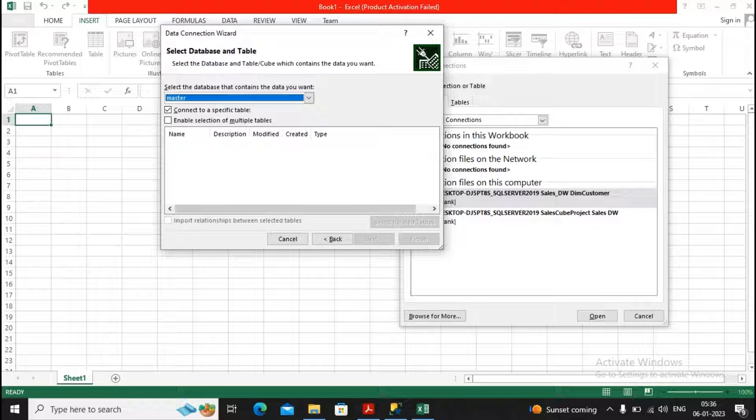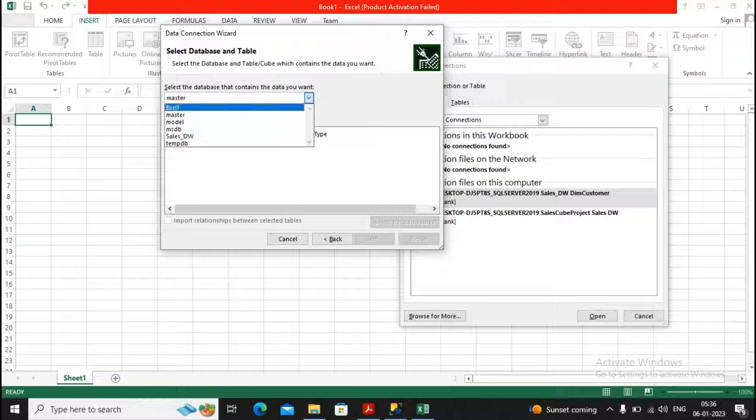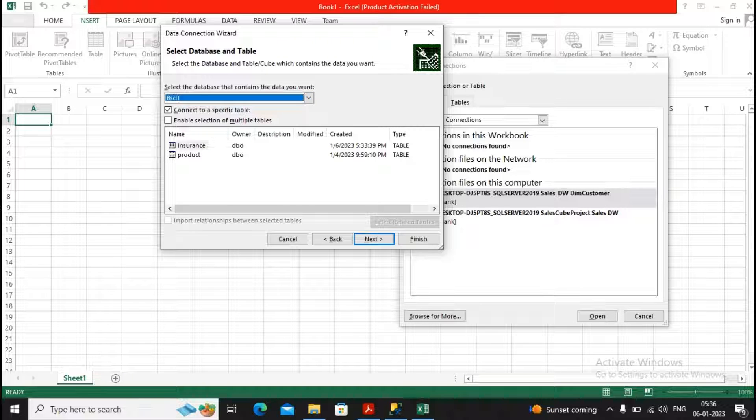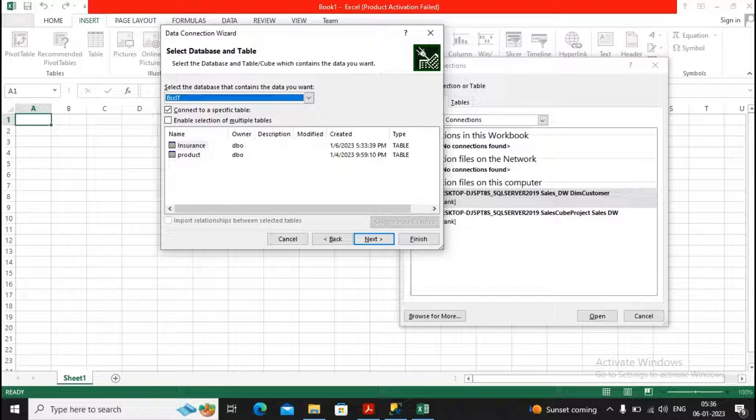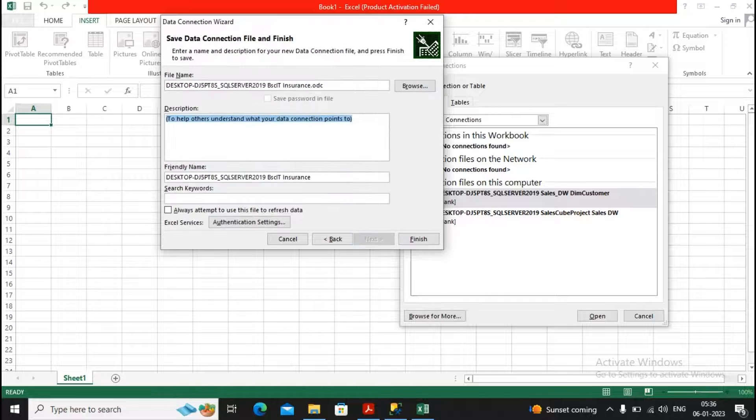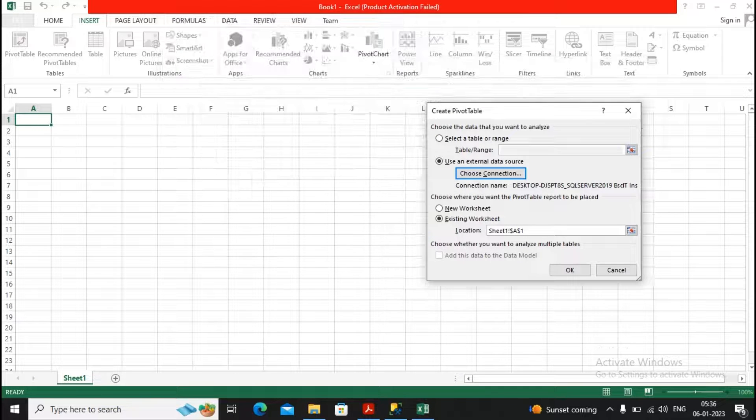It shows me that there are different databases you have. From which database do you want? I just say I would like to work on a database as BSCIT. The BSCIT has various tables. Do you want to connect to a specific table? Yes. I just say I would like to connect to the insurance table, then give a click on Next. And finally, I had given a click on Finished.